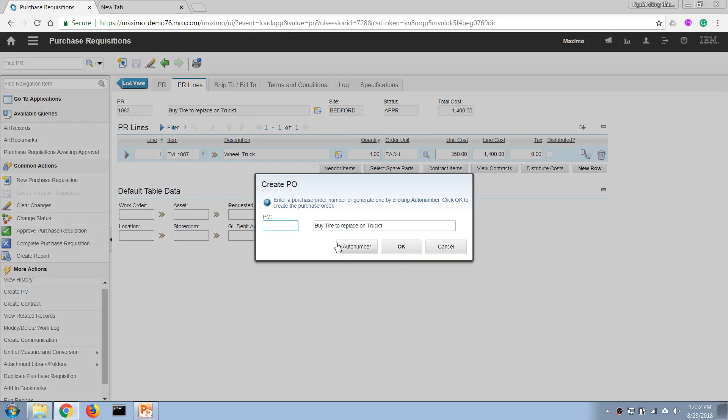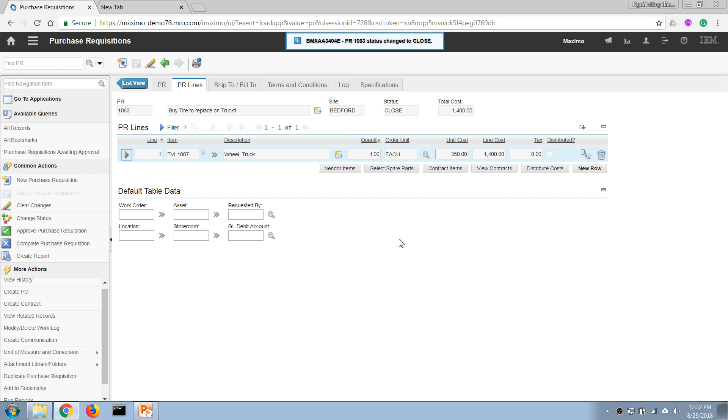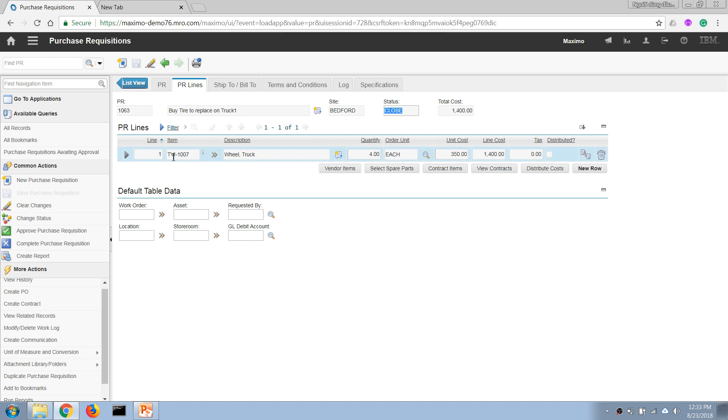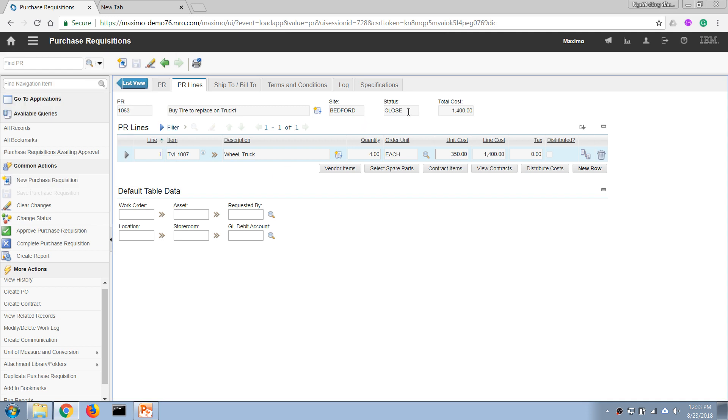I'm going to generate a purchase order from this PR. So after I bring all of the line items to a purchase order, it will automatically close the PR. But let's say if I have ten lines and I haven't brought all of those to a purchase order, then it will not change the status. Or if I have copied this to a purchase order but it is cancelled, then Maximo will automatically reverse this status to bring it back to the Approved status.